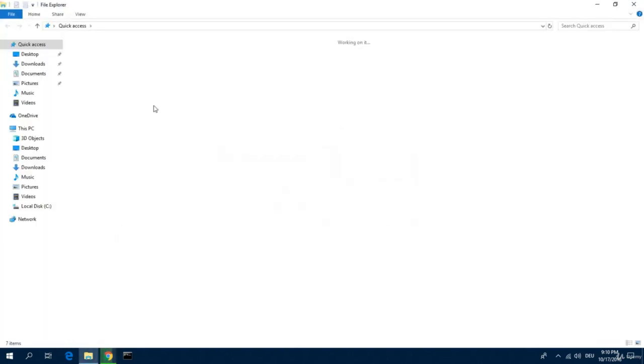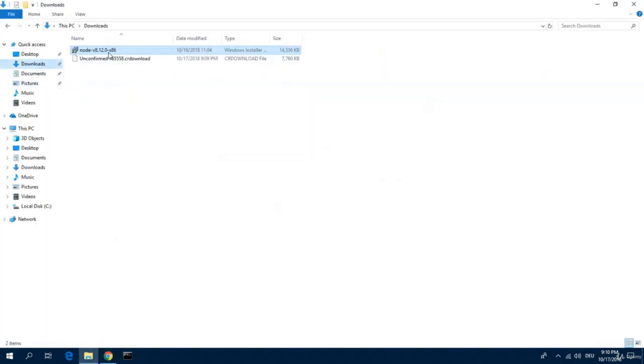I've already downloaded it. Okay, and then let's start the installer.